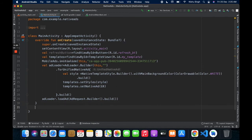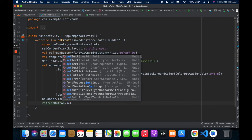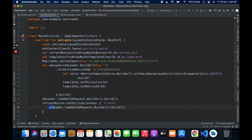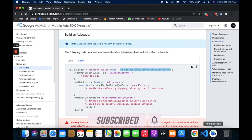Now only one thing remaining: setting a click listener on the refresh button — refreshButton.setOnClickListener(). Inside the click listener, copy and paste the adLoader.loadAd() line. Now only one thing remaining: the unit ID. This is the test unit ID — copy and paste it here.